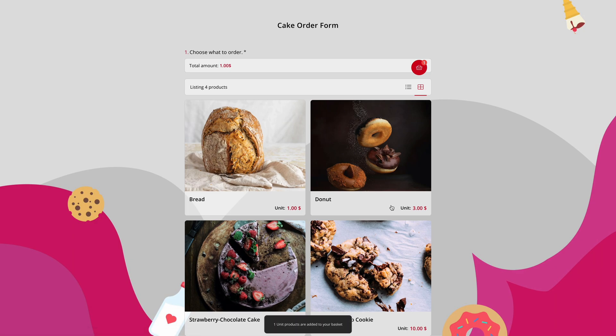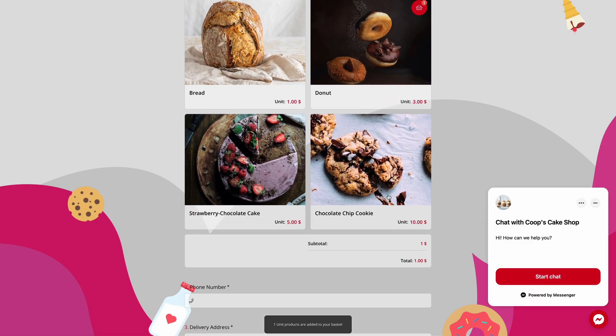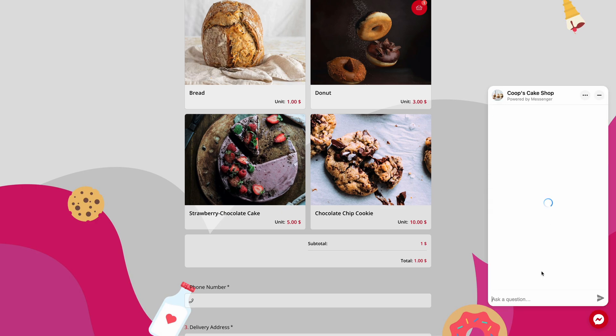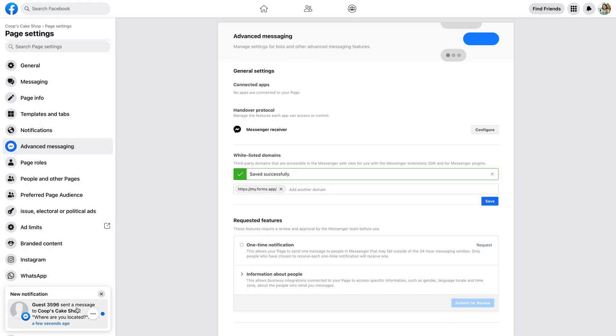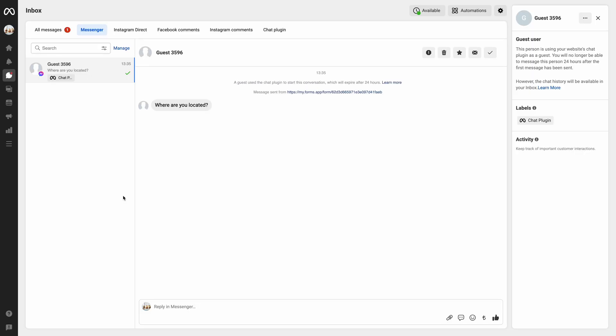After you set up the Facebook Messenger integration, your visitors will see a bubble on the lower right corner of the screen and use it to get in touch with your organization instantly. Just like that.